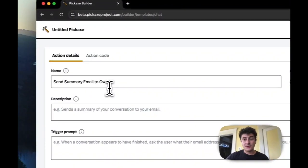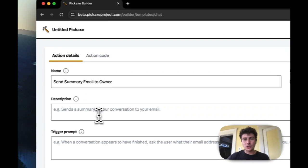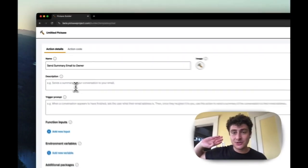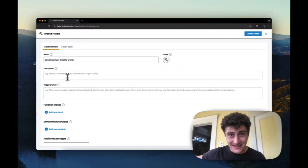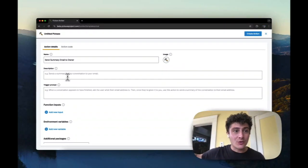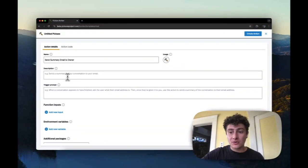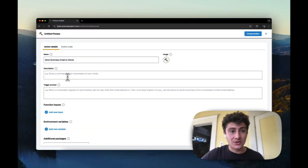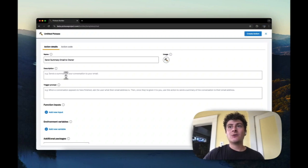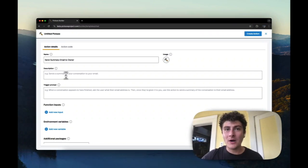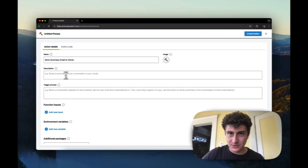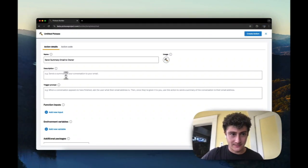So the name is important. The name and the description go into the AI's understanding of what this action is. And so if you write a good descriptive name and a good descriptive description, it will help the AI to know what this action is supposed to do, and when to call it.